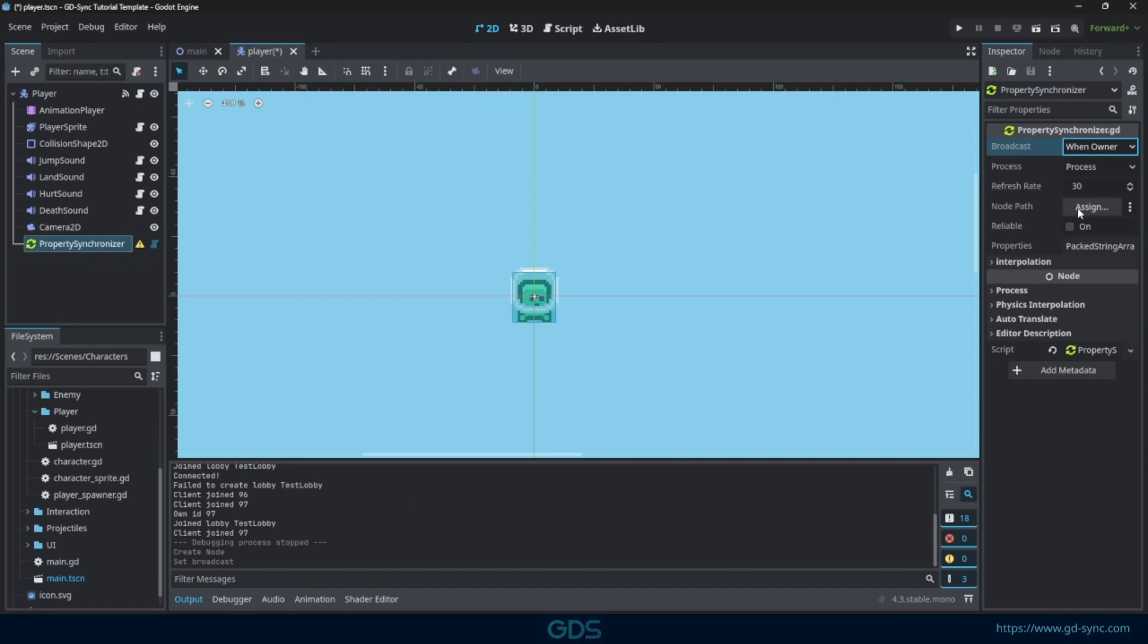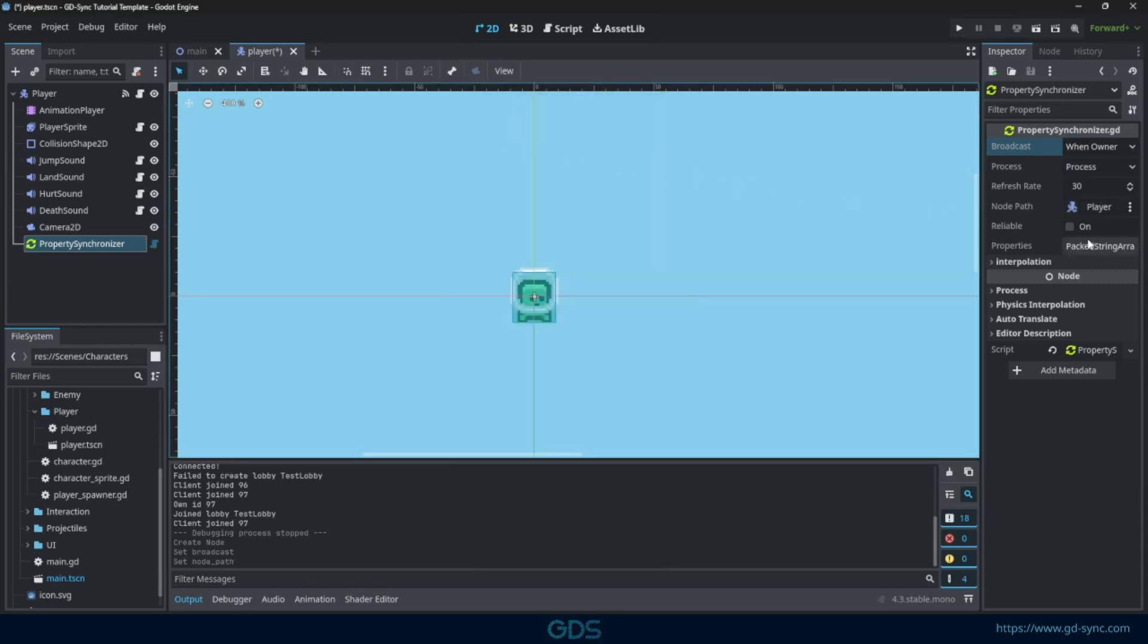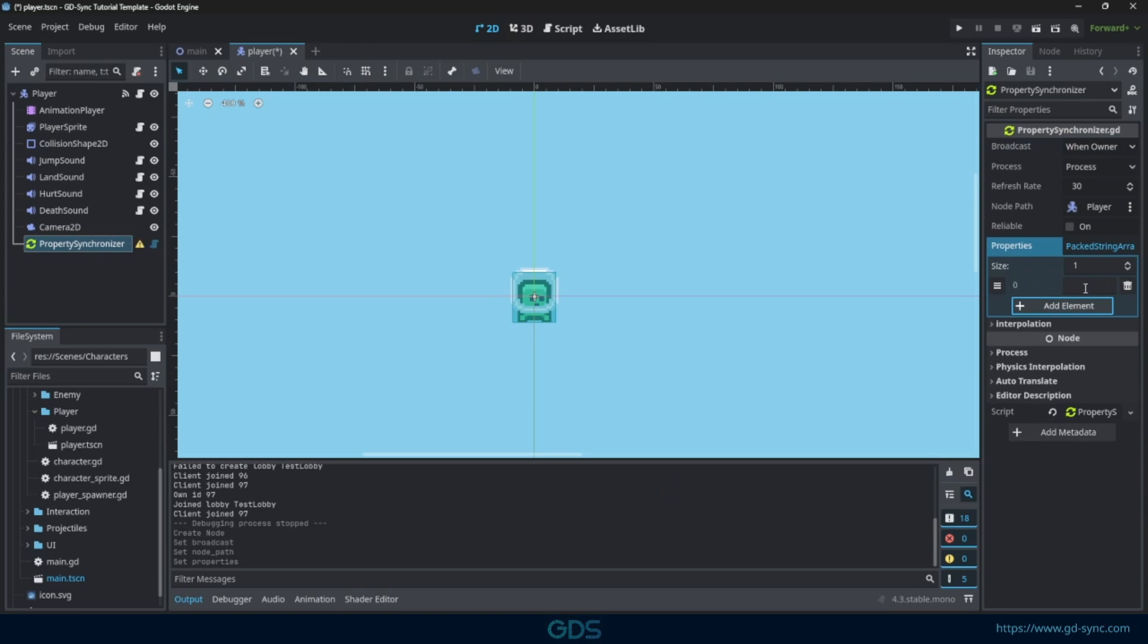Next, select the player root as the target node. And finally, add GlobalPosition to the properties we want to synchronize.